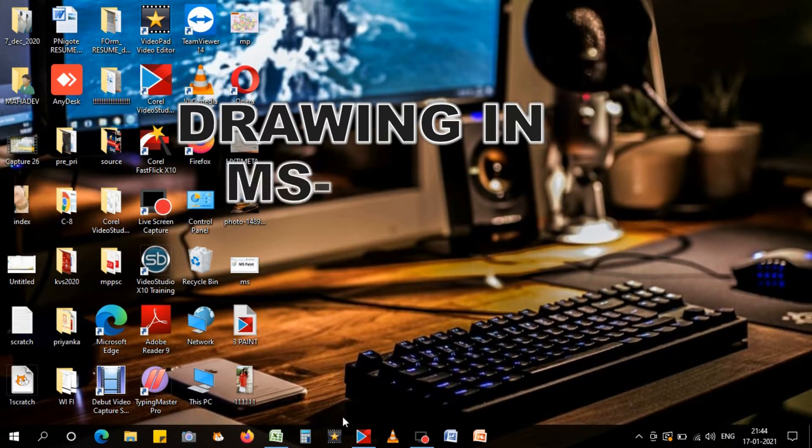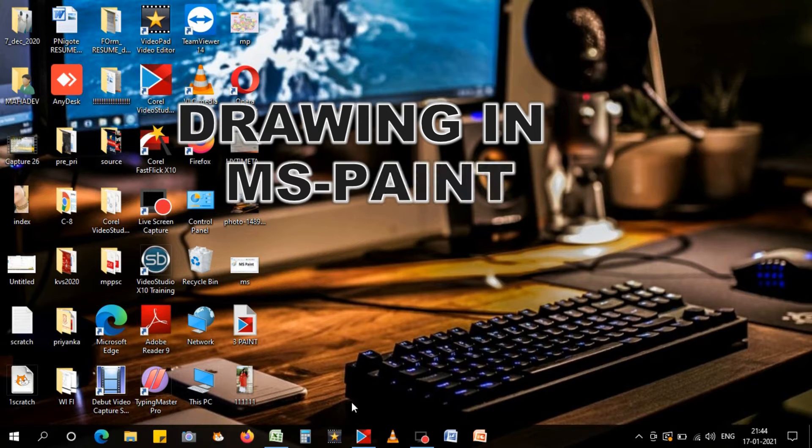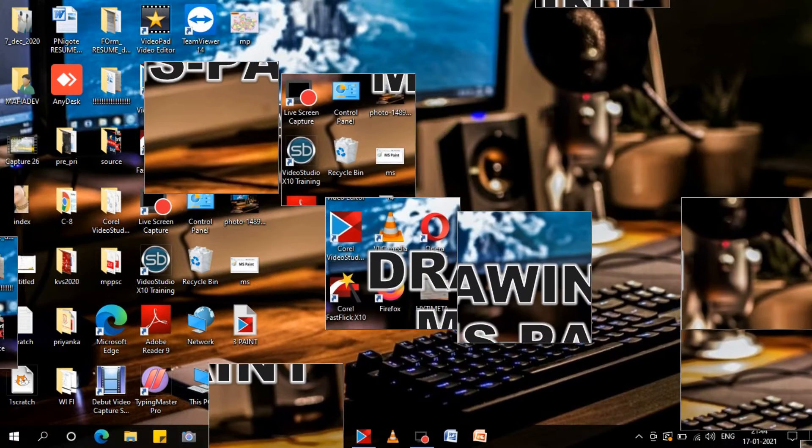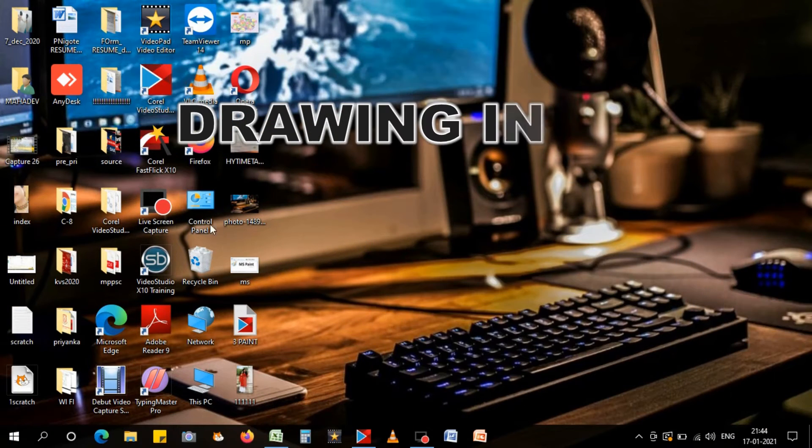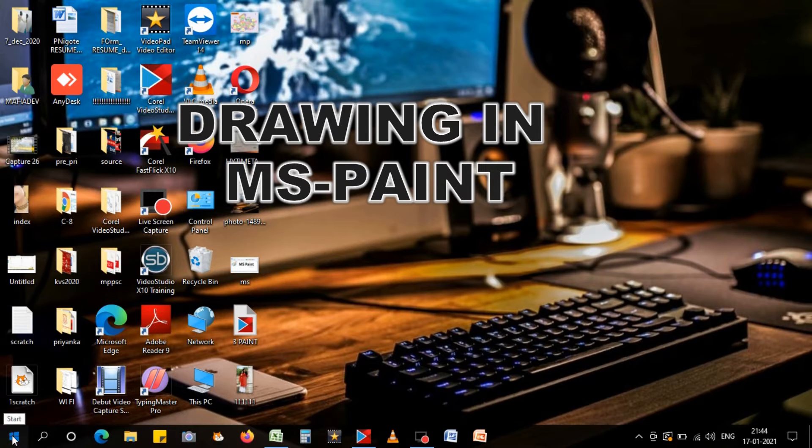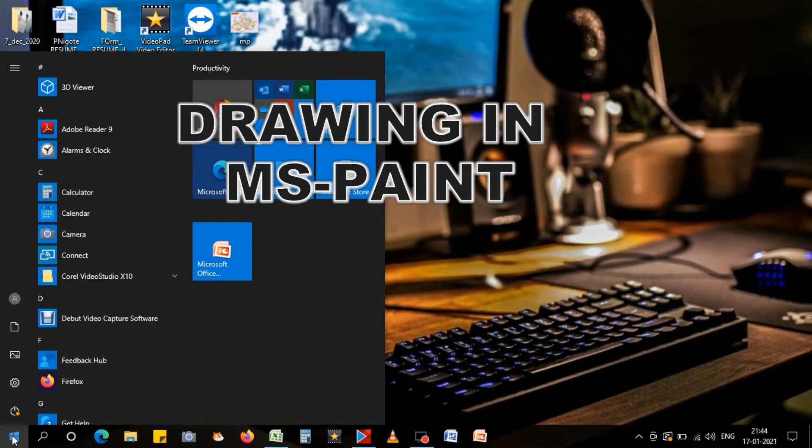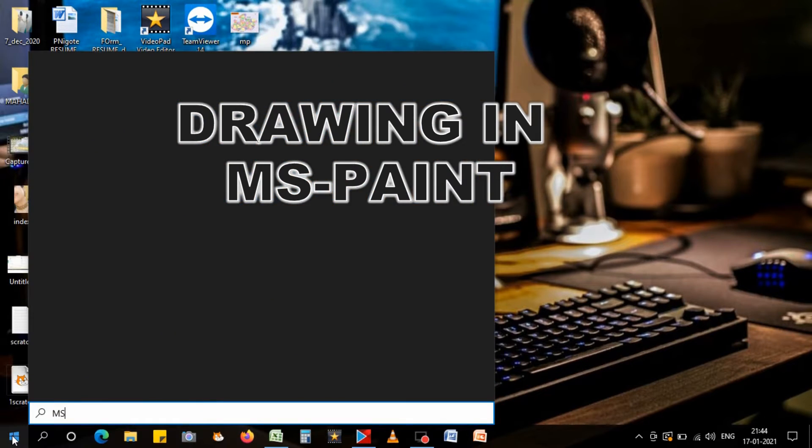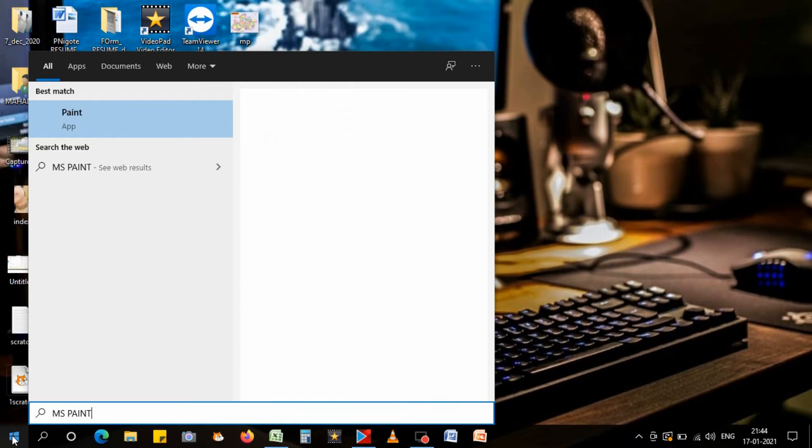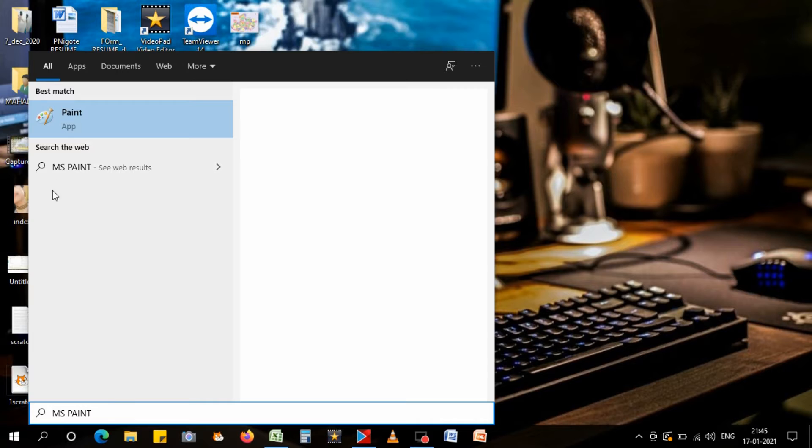To end this video, we will learn how to make a drawing in MS Paint. Let's start. First, we have to click at the start button, then type MS Paint. As you can see, I have typed MS Paint and the Paint option will come.